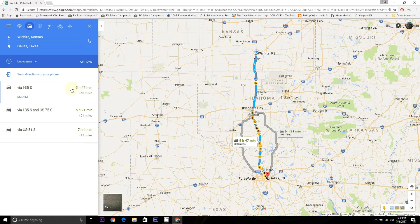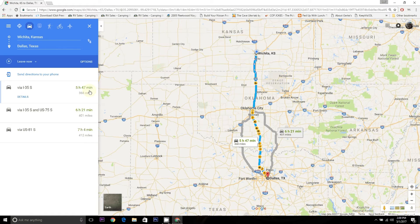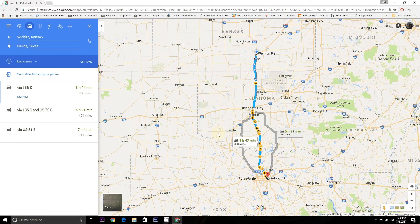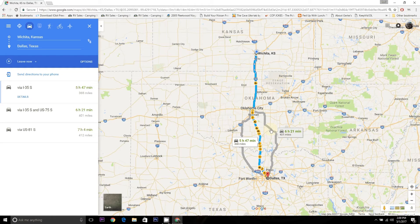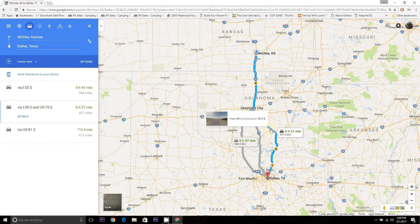It gives me several options and tells me approximately how long each will take. This assumes I'm driving the speed limit, and I typically drive a little slower in my motorhome, so I'll add on some time. If I want the shortest route time-wise, I can choose that one — sometimes the shortest time-wise is actually longer mileage-wise because you're on more major freeways. The first route is highlighted in blue; the other two are shown in gray. I can click an alternate route if it passes something I want to see along the way.